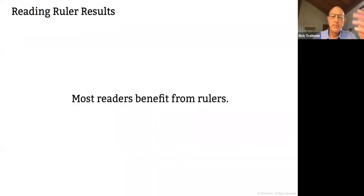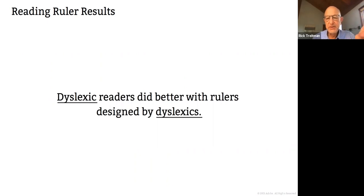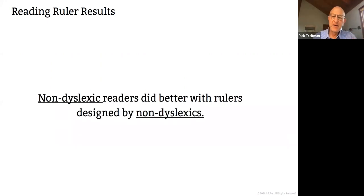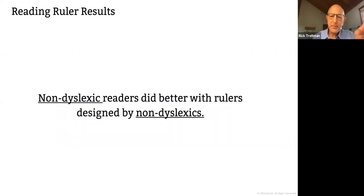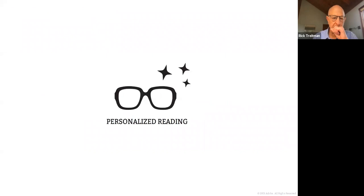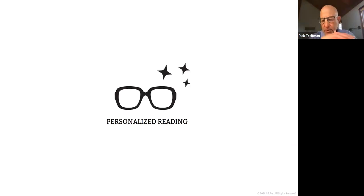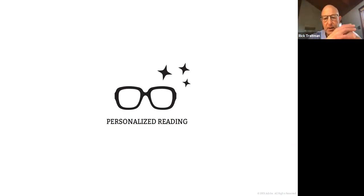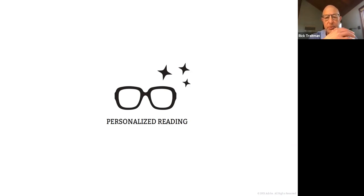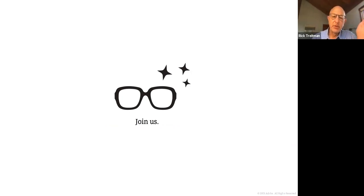And the more we can give people individual controls, the better, even when it comes to a tool like a ruler. So most readers benefit from rulers, different from different designs. And then the kind of kicker to the whole thing was that the dyslexic readers did better with rulers designed by a dyslexic. And the obvious was true as well. And the non-dyslexic readers responded better to designer designs by non-dyslexics. So it just goes to underscore our notion that reading is personal. And the more we can build tools for personalized reading, the better, but that we have a lot of work to do on the research side. So we'd love to have people join us.